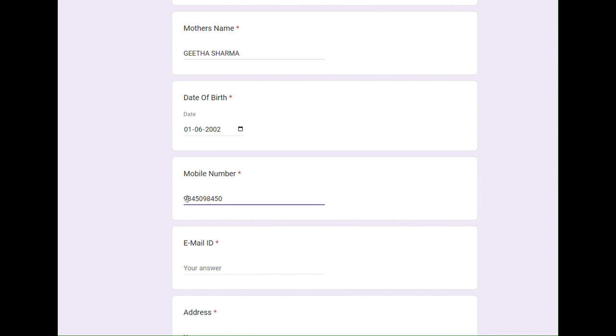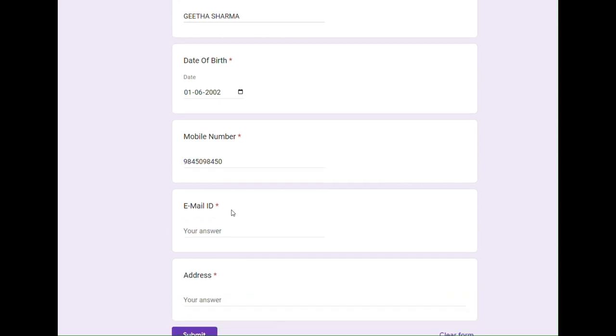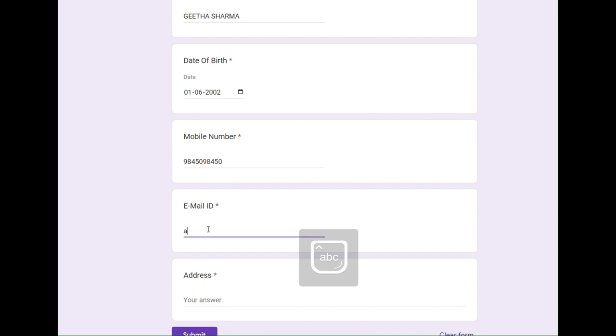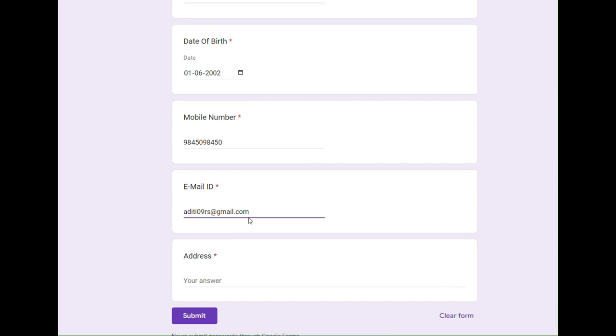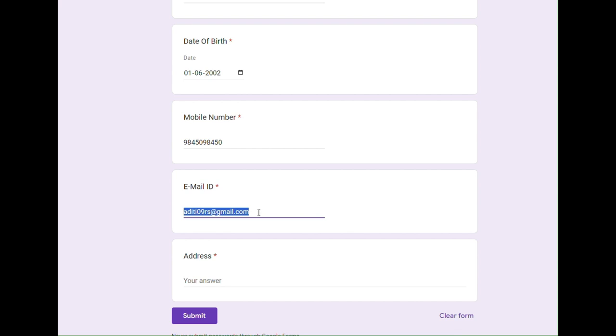The next is very important as many of us make a mistake in this. When you type, make sure to fill your email ID with extra attention. Always fill your own email ID as a lot of important information will be sent to you through email. Make sure you check the spelling and what you have typed after filling it. Sometimes we forget to add 'at' or a dot in between gmail.com. This can cause a lot of issues for you as the important mails will never reach you. Here I am filling in my email ID: aditi09rs@gmail.com. I will read again and check the spelling is correct and gmail.com is written correctly.